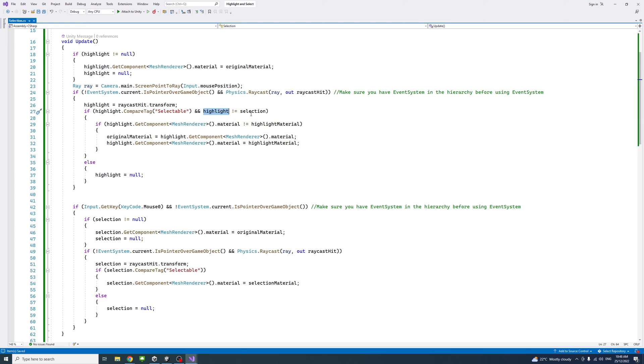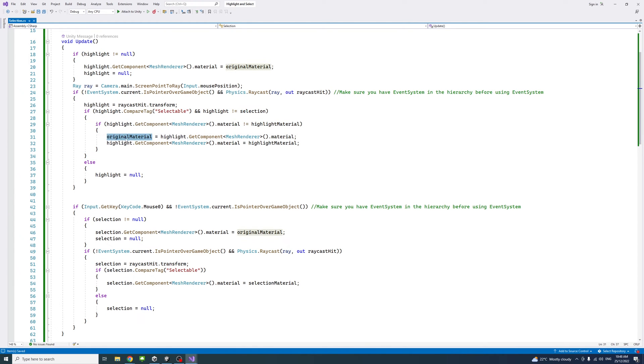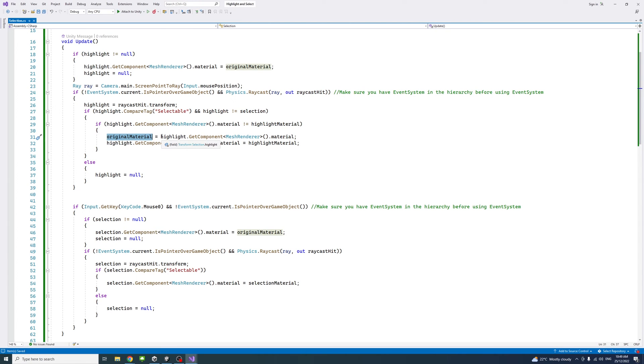If the highlight is not the selection, the first time we do that, we just capture the original material before we apply the highlight, so later we could bring back the original material to the game object when the highlight is not there.